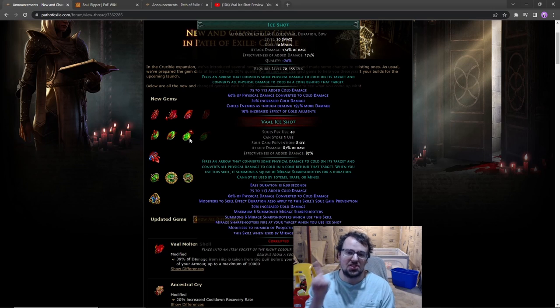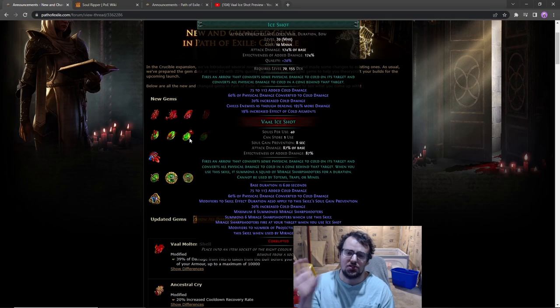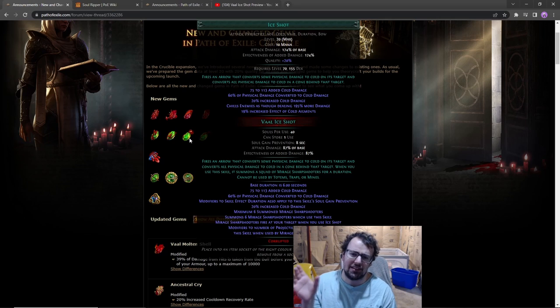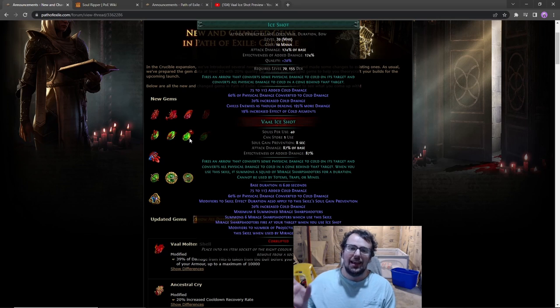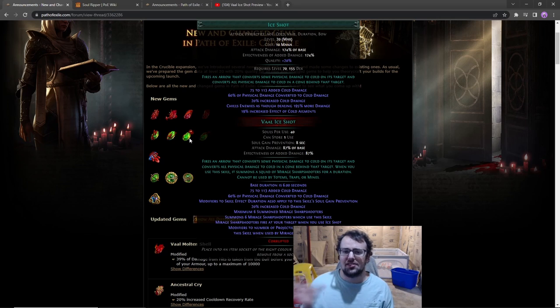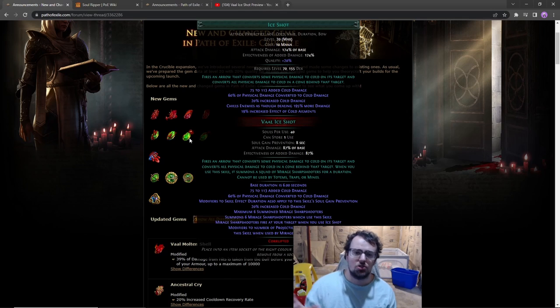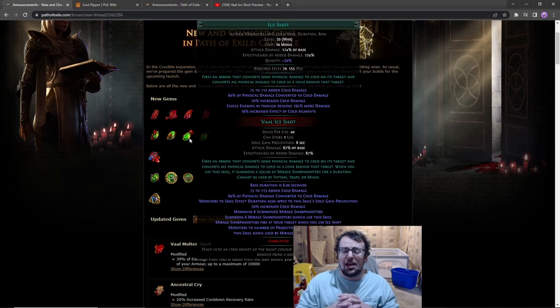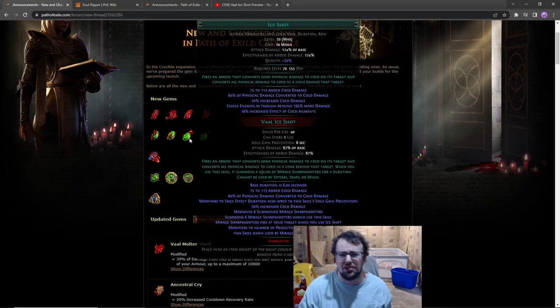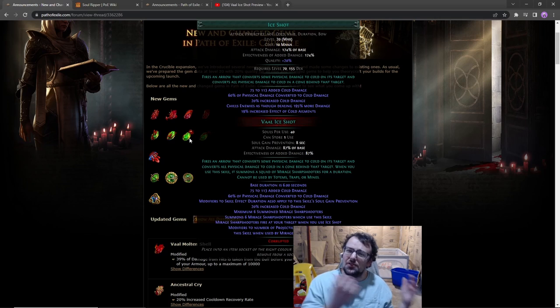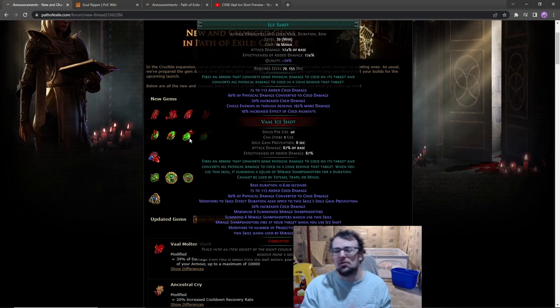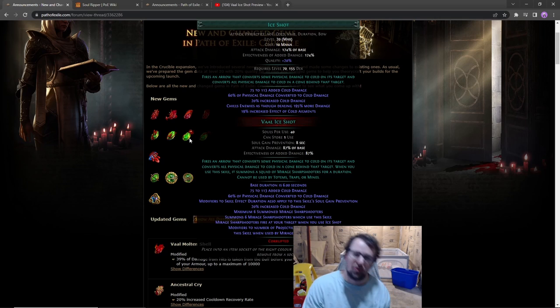Now the important part here is this has a specific modifier that says additional projectiles do not affect the Ice Shot clones. This skill doesn't want you to min-max into Barrage support. Normally with a lot of bow skills if you want to do single target, you're forced into Barrage support.